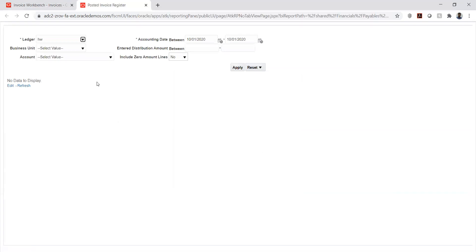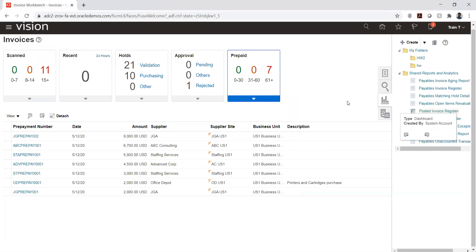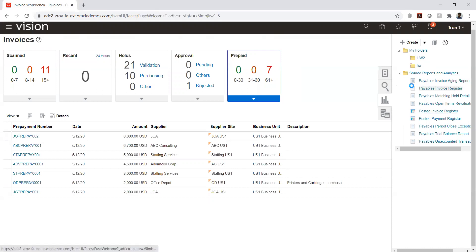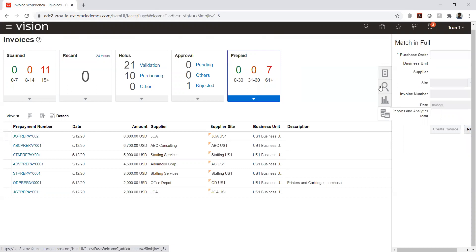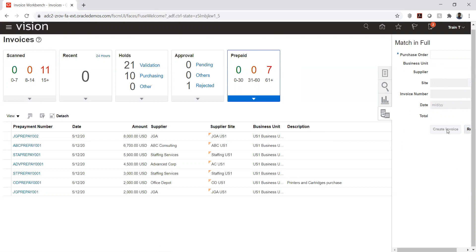The analytics parameters may not be set up, so that will be revisited in the next class. The graphical representations simply show the same invoice data in chart form. There is also an option to match a purchase order — entering a PO number auto-populates business unit, supplier, site, and other details to create the invoice.